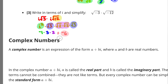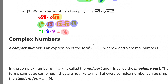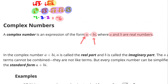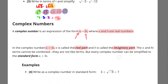The next thing we're going to talk about is complex numbers. Complex numbers have a real number component and an imaginary number component. In the complex number A + Bi, A is the real part and Bi is the imaginary part. The A and Bi terms cannot be combined because they're not like terms — keep them separate. Complex numbers are always simplified in standard form: A + Bi.